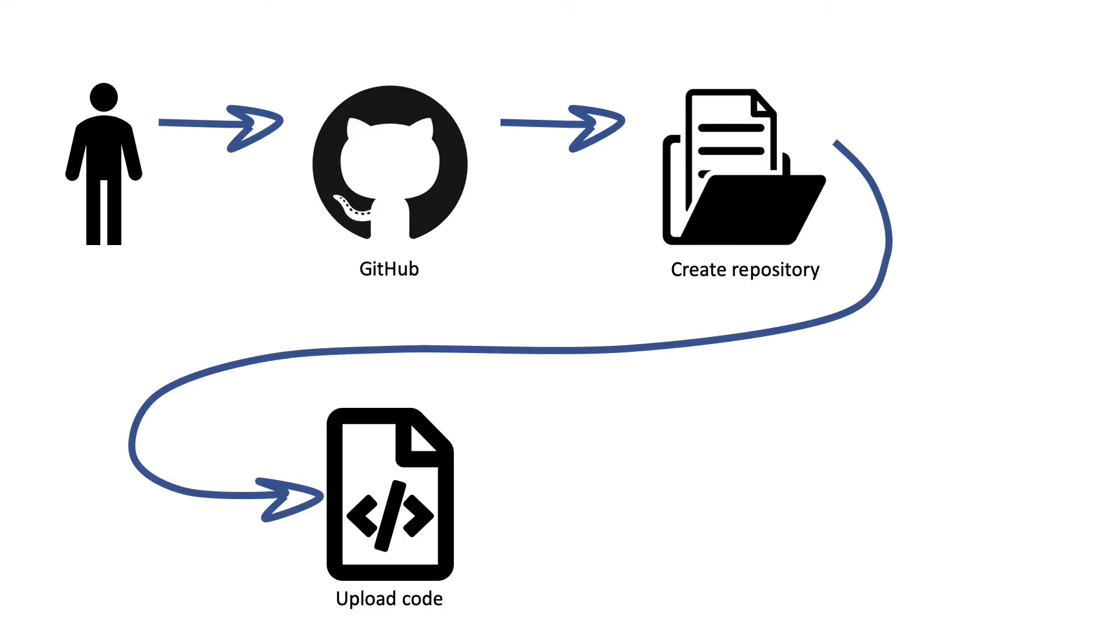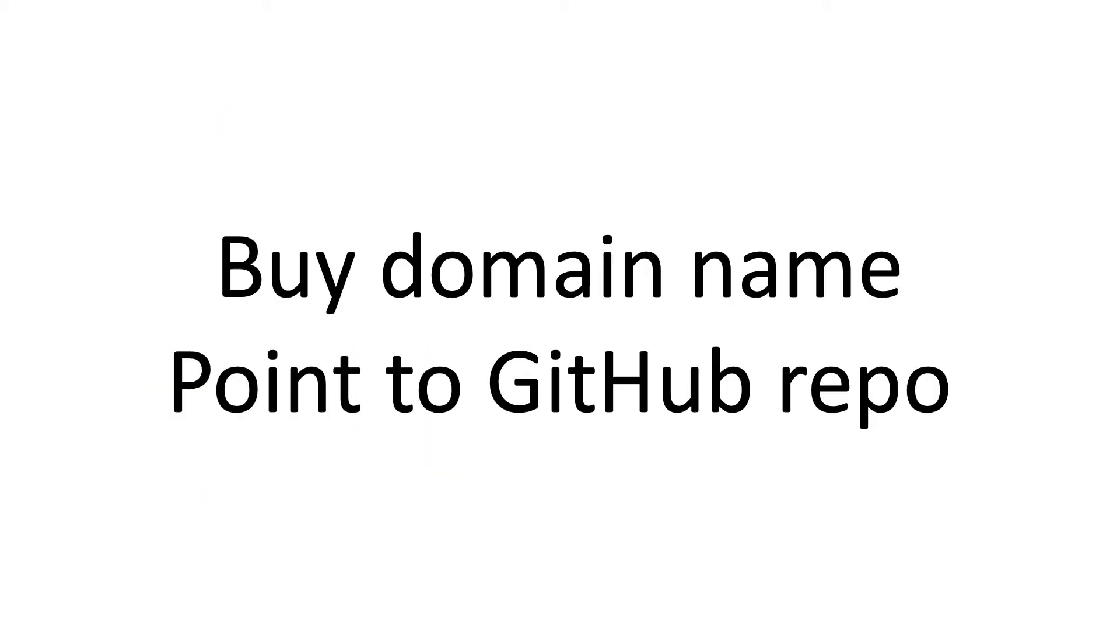As usual, I navigated over to GitHub, I created that repository, and I uploaded my code.